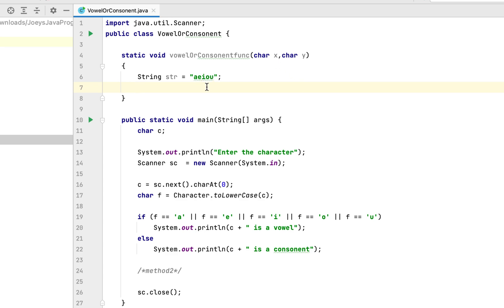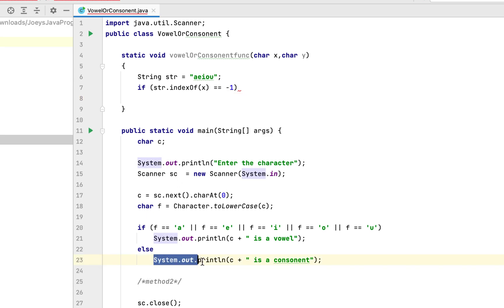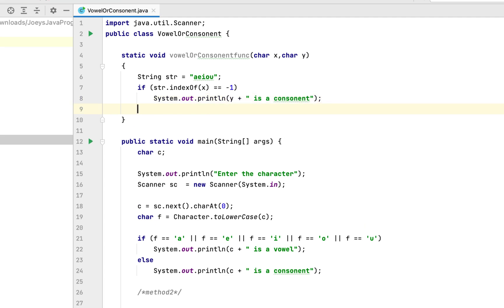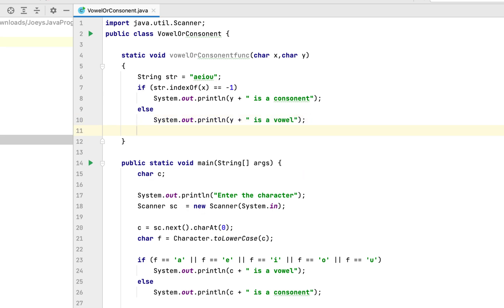The logic is to determine if x is present as a character in this string, which we accomplish using the indexOf() function. If x is present within the string, its index is returned; otherwise indexOf() returns -1. So we write: if str.indexOf(x) == -1, then we print that the character in y is a consonant; else we print that the character in y is a vowel. That's the logic — that's method number 2.